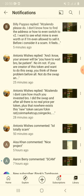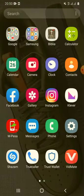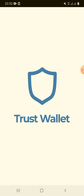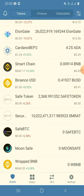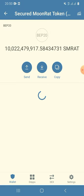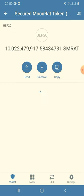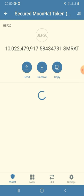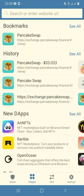What I'm going to do now is get into my Trust Wallet, and once I'm inside I'm going to click on the Secured Moon Rat token. Here it's showing like this — it won't show you any balance or how much it's worth, because after you've switched to the Secured Moon Rat it will display like this. What you're supposed to do is click on the dots down here.